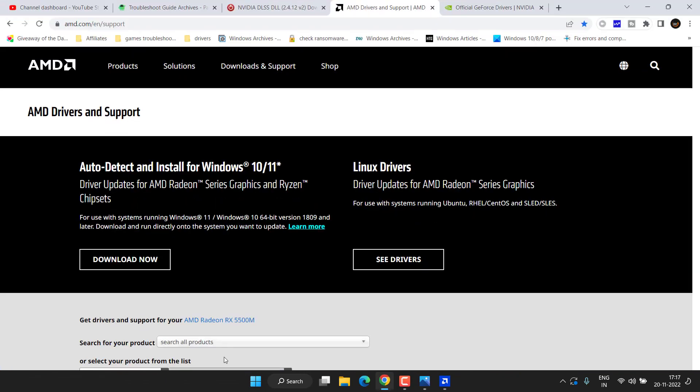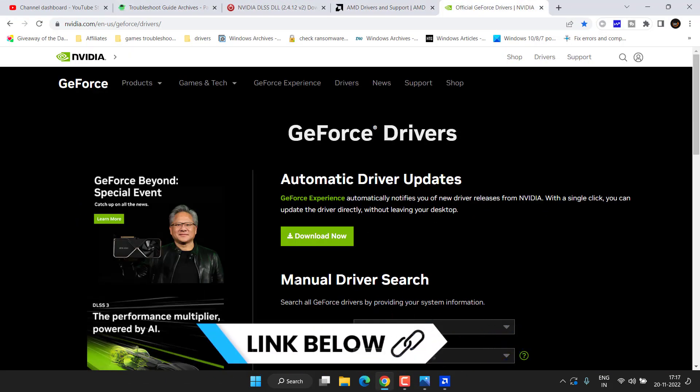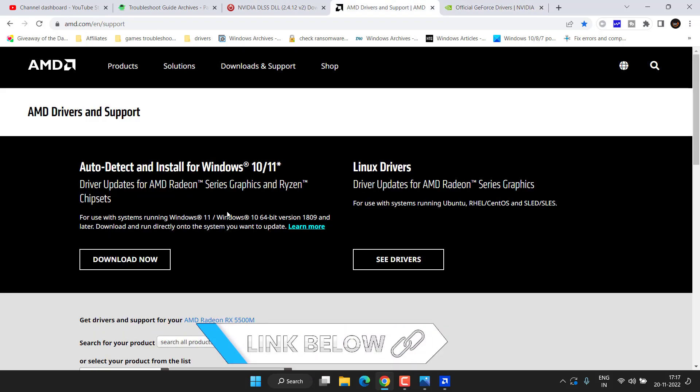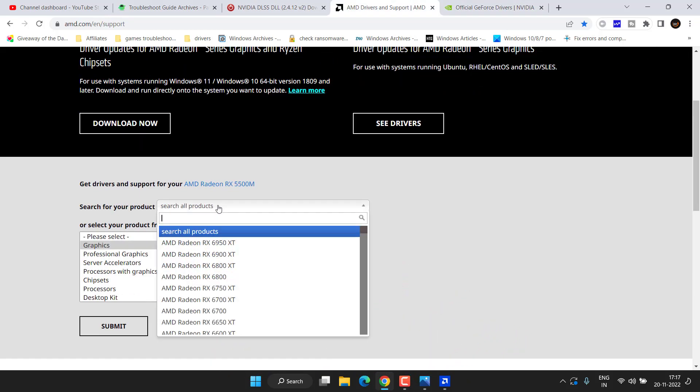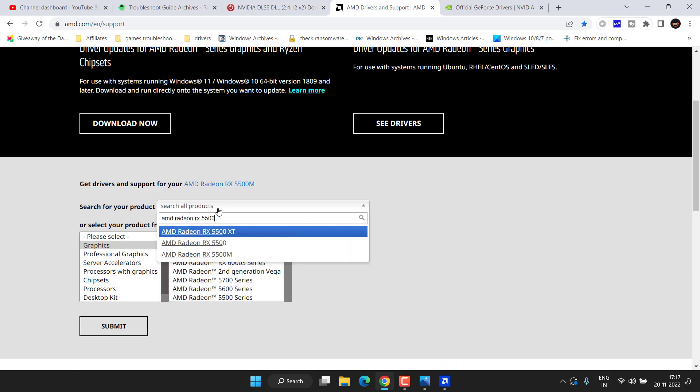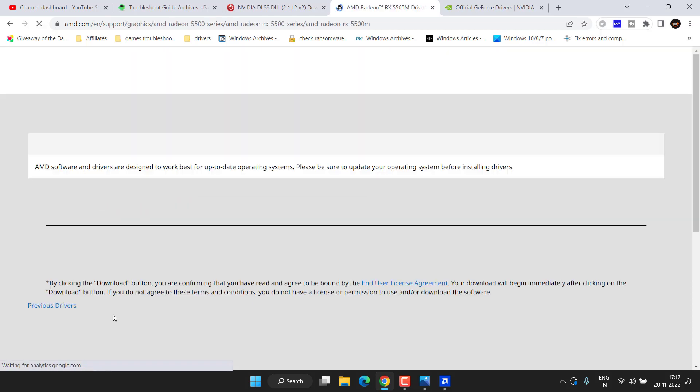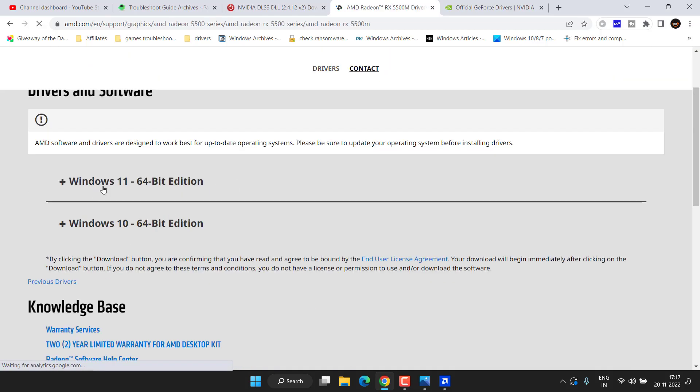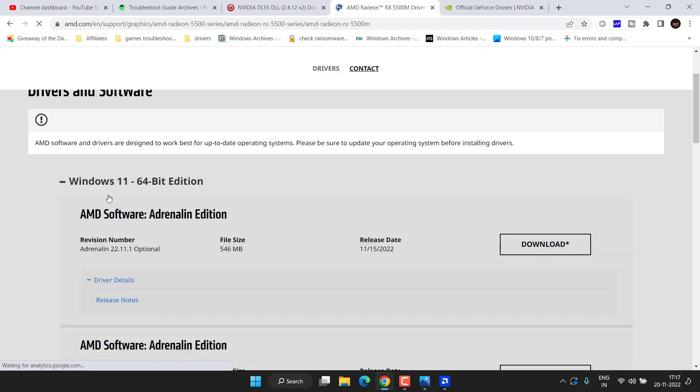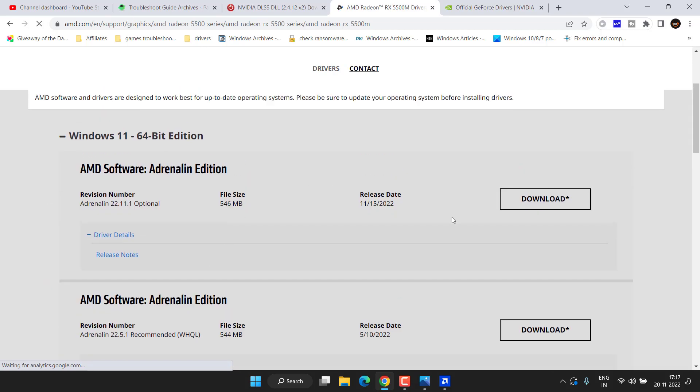Go ahead and head over to your browser. You need to open the official website of AMD or NVIDIA. From here in the search bar, simply type the name of your graphics card. At my end, it is AMD Radeon RX 5500M. Select it and hit the Submit button.